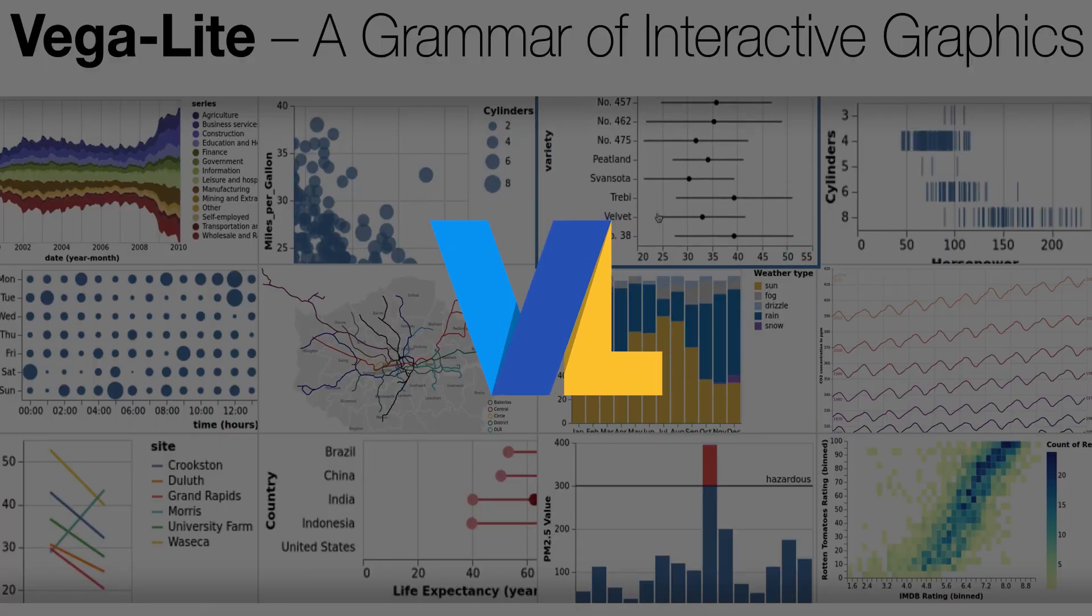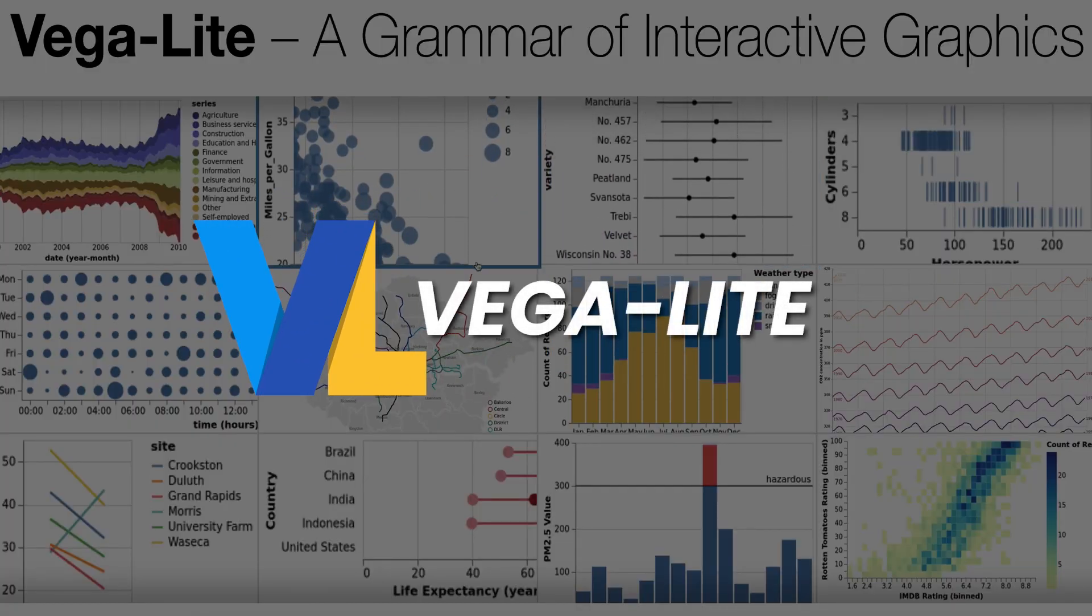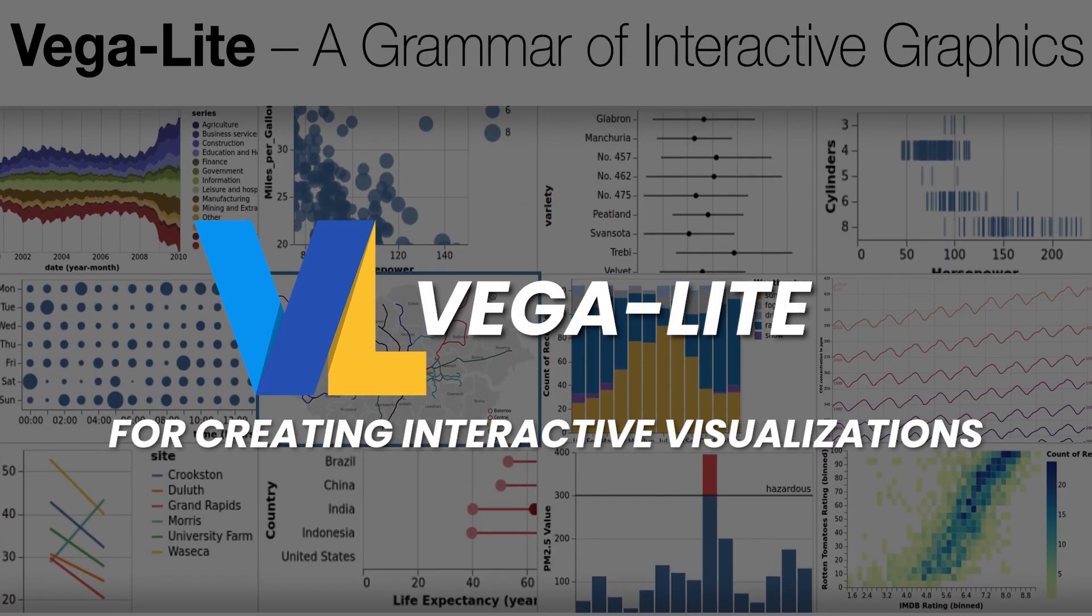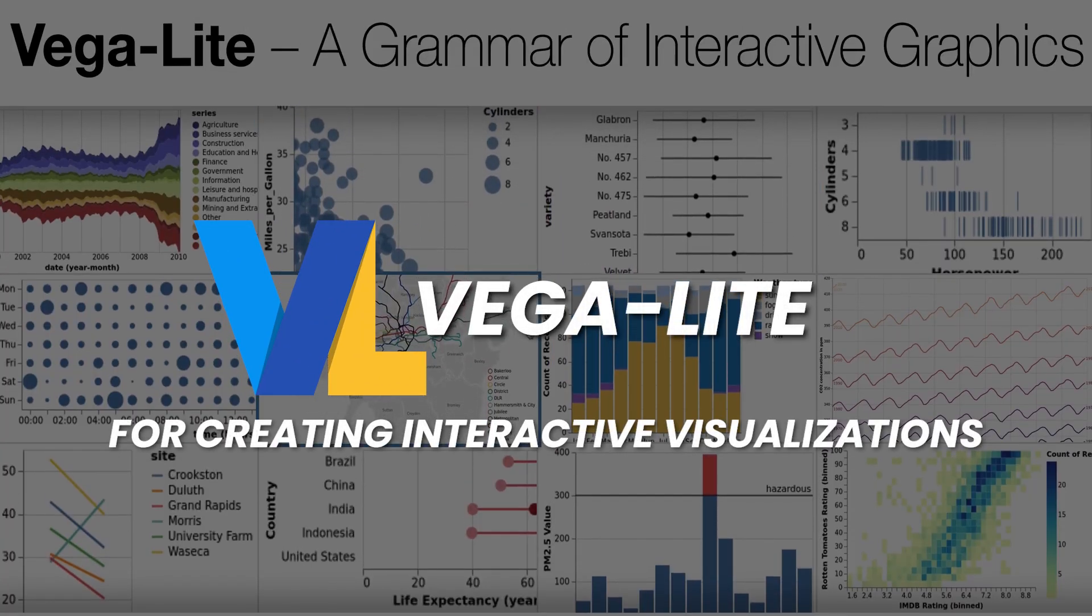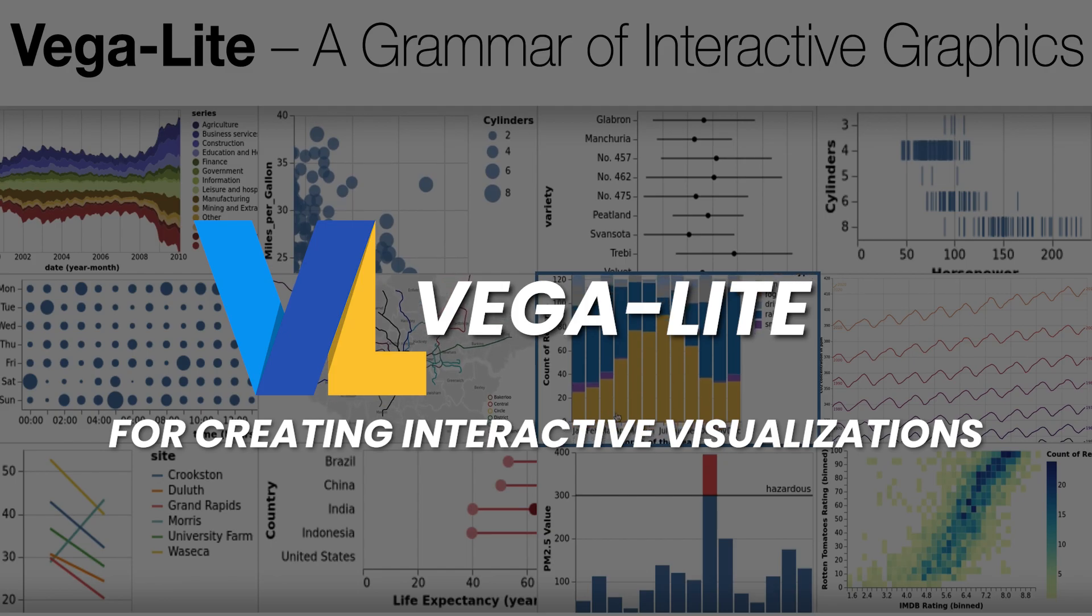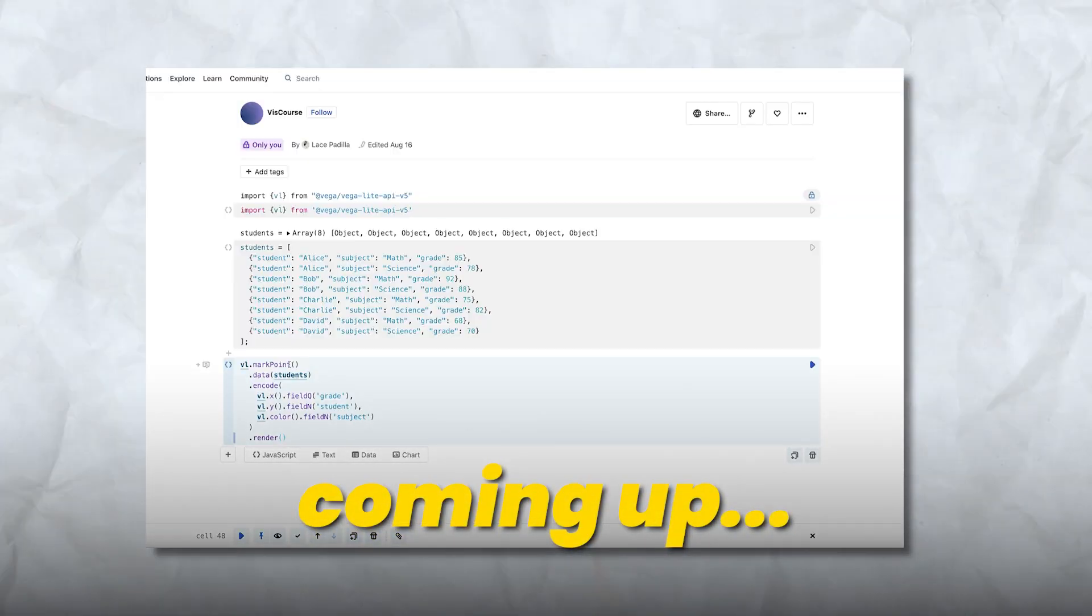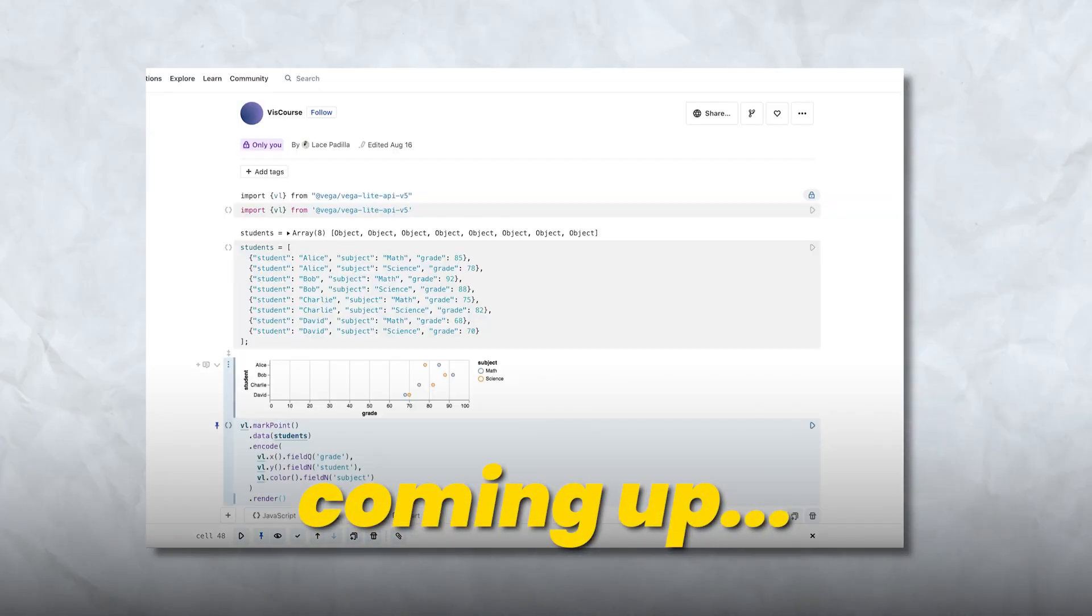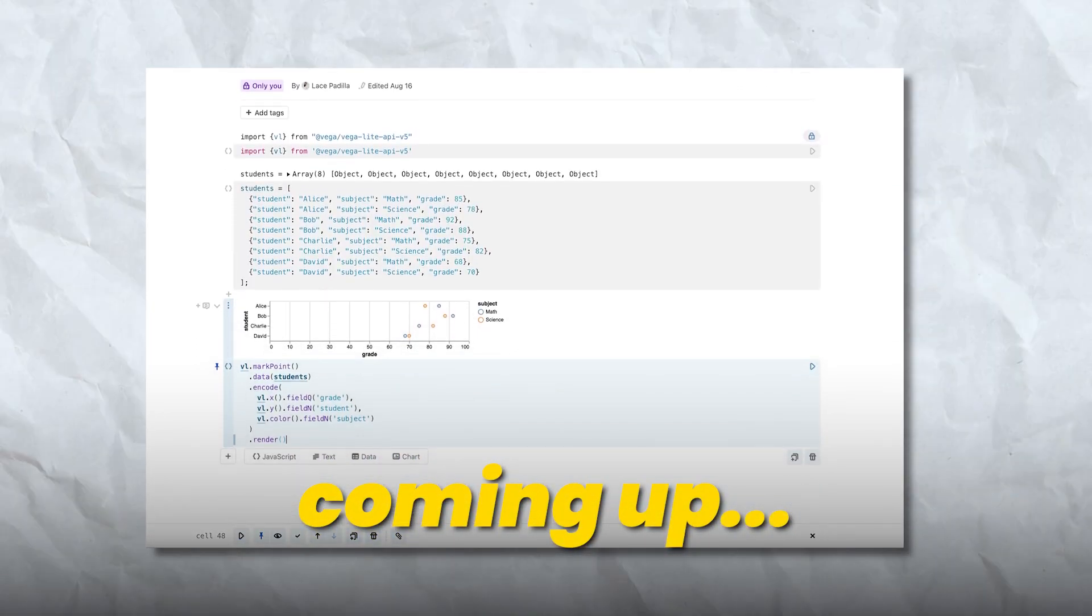Hello there, and welcome to this overview of Vagalite, an amazing tool for creating interactive visualizations. I'm Dr. Padilla, and today we're going to dive into the basics of Vagalite and show you an example of how to create a visualization without writing a lot of code. Let's get started.